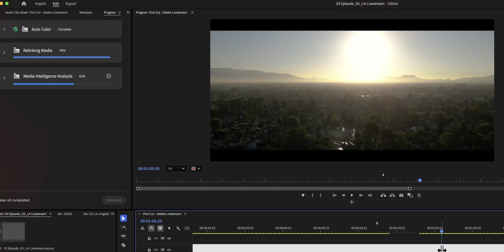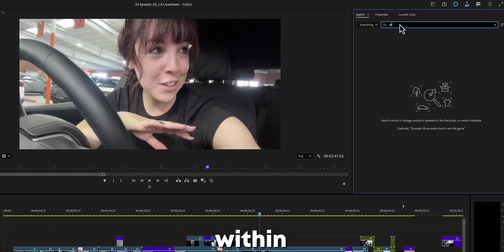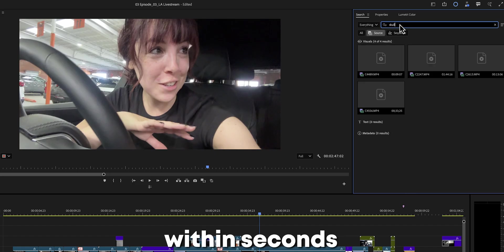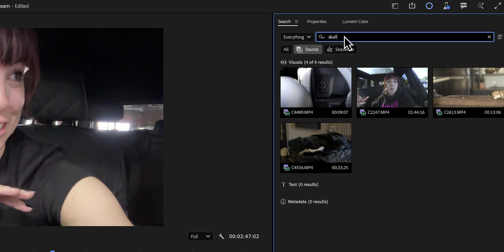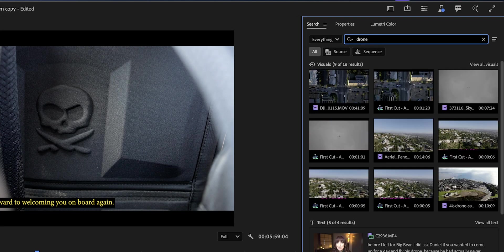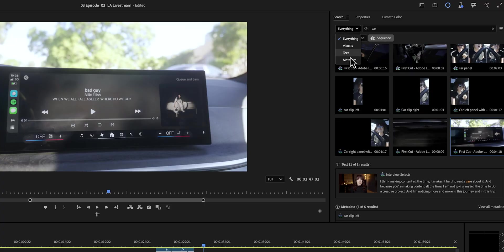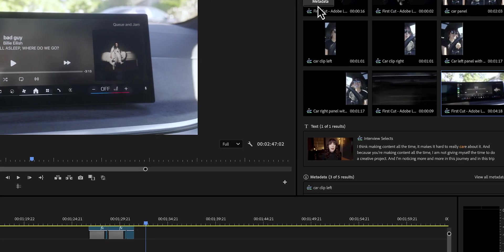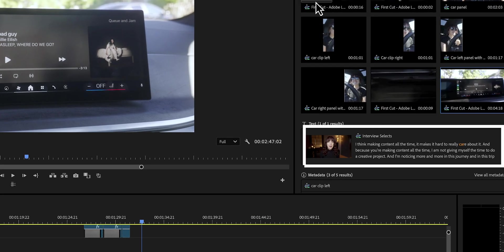Since it is using AI, this means that you can find any shot in your project within seconds — whether that is an object, a location, or a camera angle, pretty much anything. And it doesn't just help you find matching visuals, but it also searches through your metadata as well as spoken words in your clips.